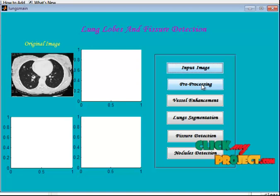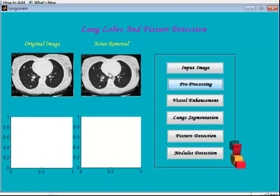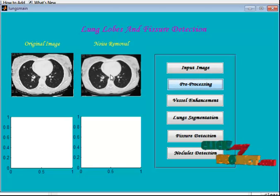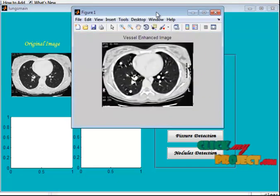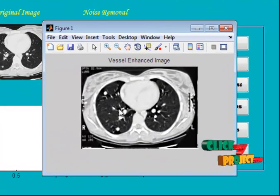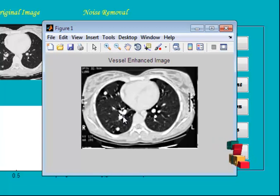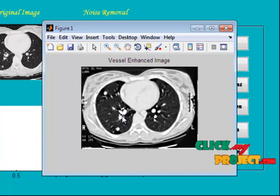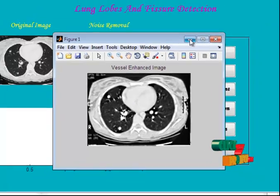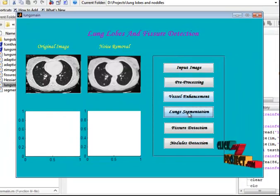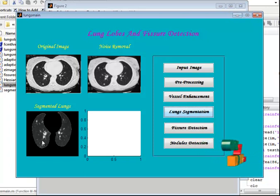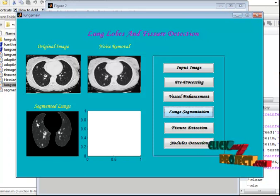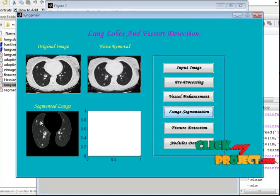This is the noise removal result — the noise-free image. Now we see the vessel enhancement. This is the vessel-enhanced image; the vessels are enhanced using top hat and bottom hat morphological operations. The lung is then segmented from the CT image, and the segmented lung is displayed in the third axis.